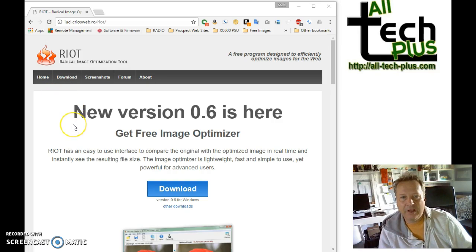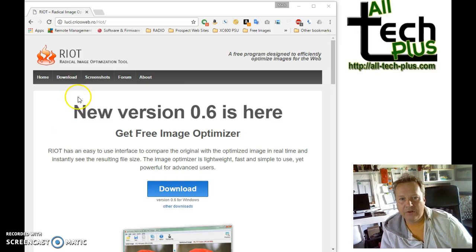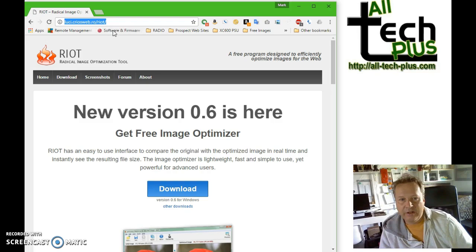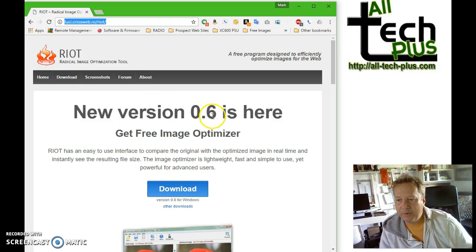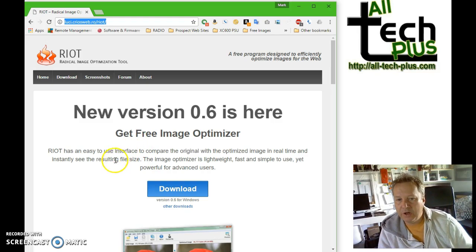Web designers use specialised software for this, but for basic optimisation you could use a free tool like RIOT. You can download and install this software and the website address I've actually included here on the screenshot. I've already downloaded and installed the RIOT software so I'm almost ready to begin optimising the images which I showed you earlier on.